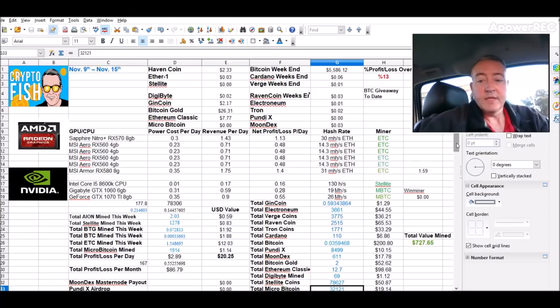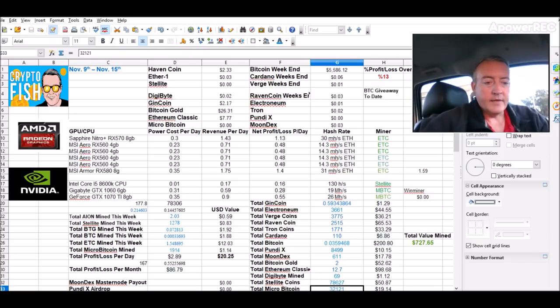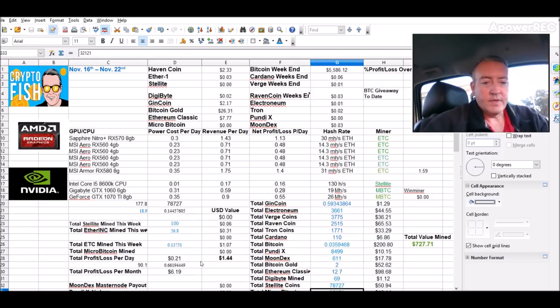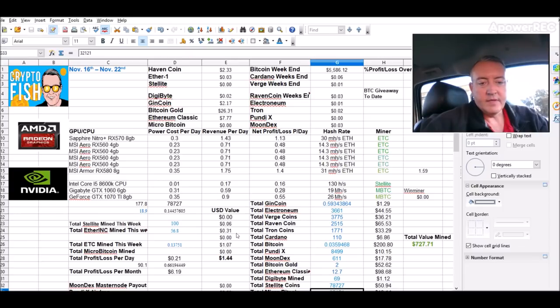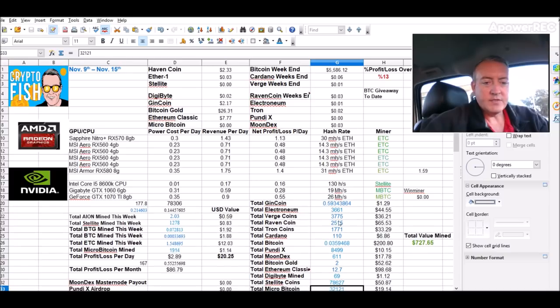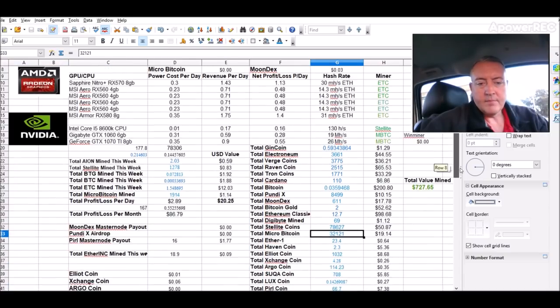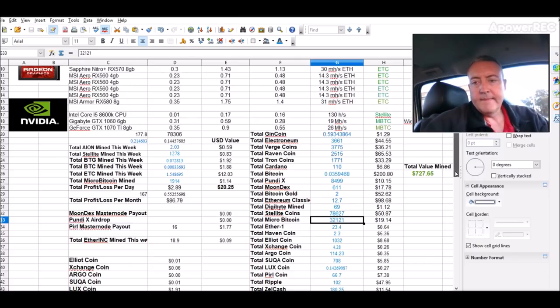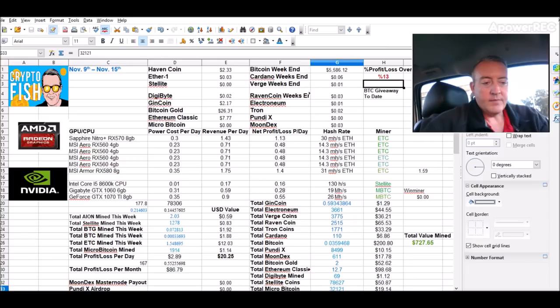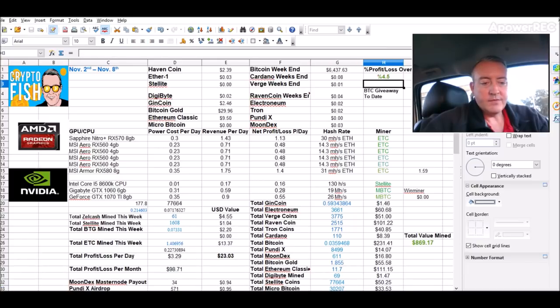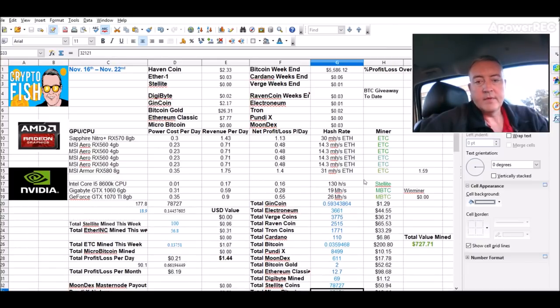With that whole market crash we experienced here the past couple days. So that was a pretty big chunk overall for as far as my total value mine, not good. But you know, there's nothing you can do about it. And so far this week we're only at $1.44, $1.07 on the Ethereum Classic. It's delight, I stopped the ether ink, only got 31 cents, 56 coins. While doing that, forgot to mention last week I did get a Pearl masternode payout worth $1.77. Decent week, the week prior was $23.03 so it went down a little bit, but you know could have been worse.